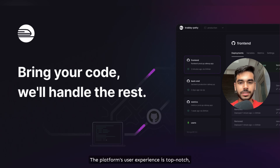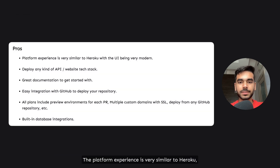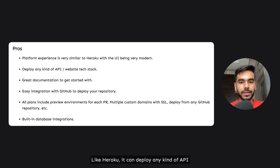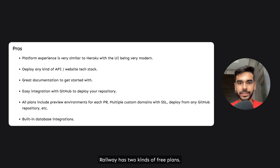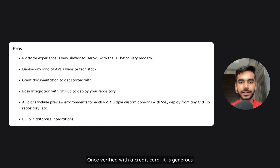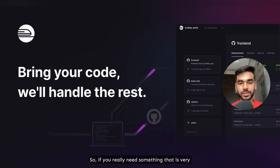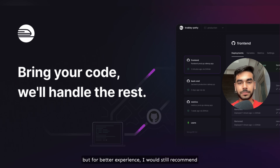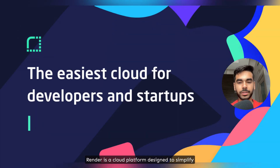Railway's platform user experience is top notch and their pricing restrictions are good enough to make it a viable Heroku alternative. The platform experience is very similar to Heroku with a very modern user interface. Like Heroku, it can deploy any kind of API or website tech stack, and they have great documentation to get started. Railway has two kinds of free plans — once verified with a credit card, it is generous enough to sustain small or medium scale projects. However, even though they bill for resource usage by the minute, it can become expensive quickly if you pass the limits.